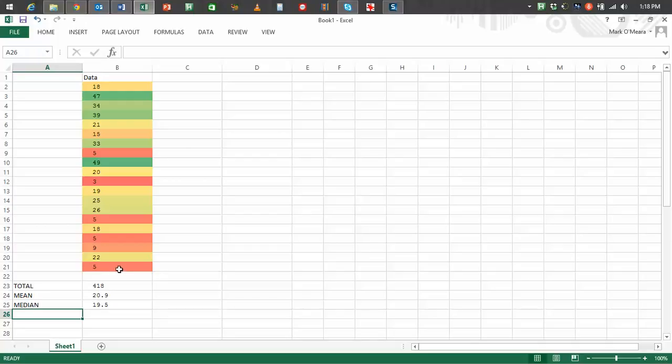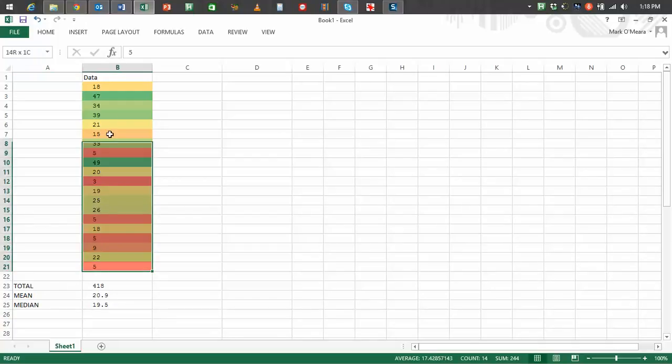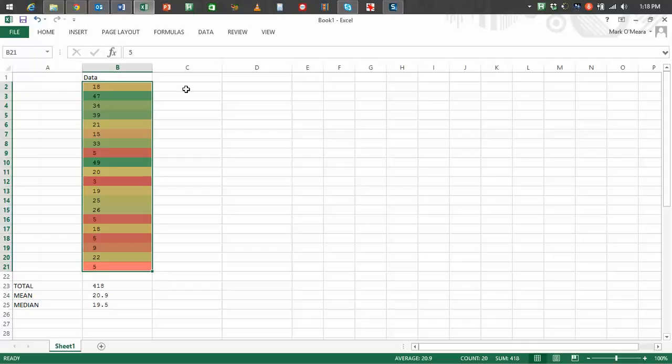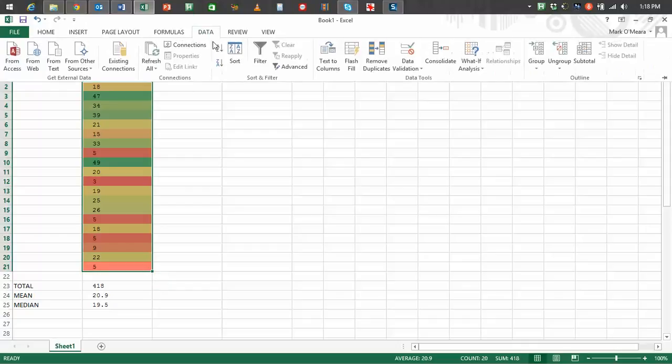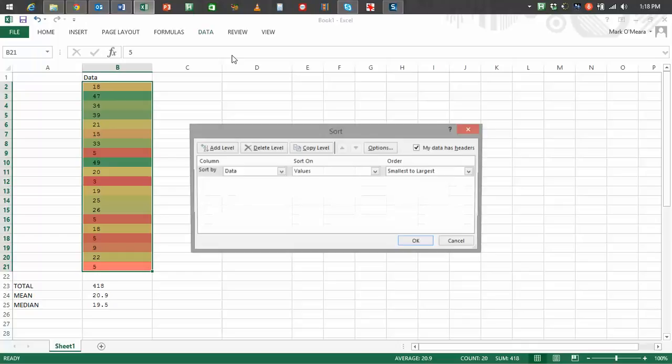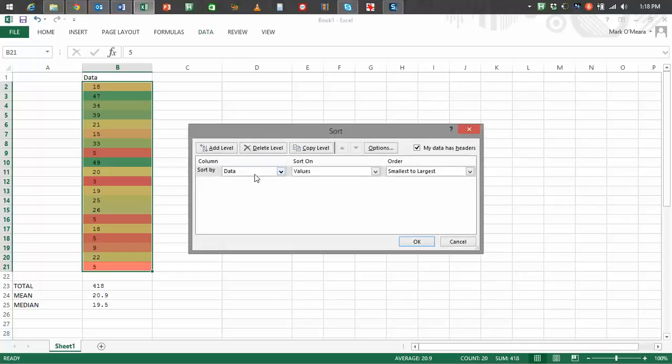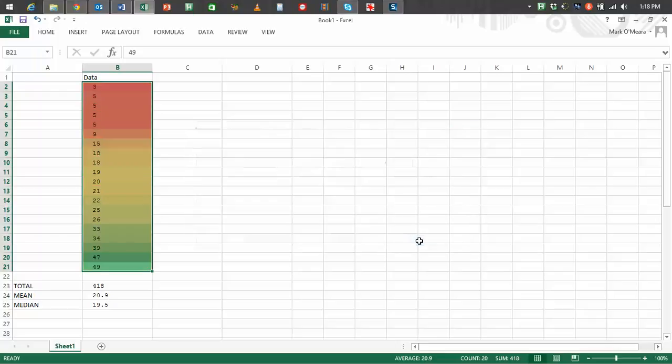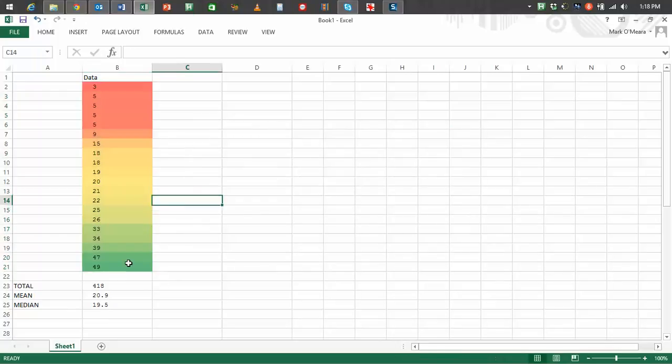So what I'm going to do is I'm actually going to grab this data and it won't change any of these figures because they're still the same numbers. I go up to the data tab and I'm going to sort it. So I'm going to sort it. Column B, sort by data, on values, smallest to largest. Fine. There you go. So now it in fact changes as you would expect from darkest red to darkest green.